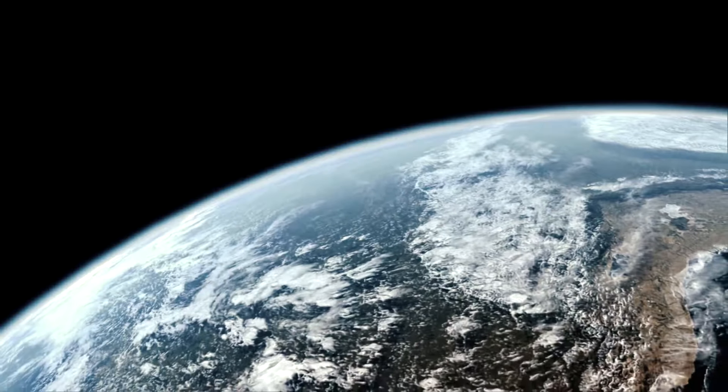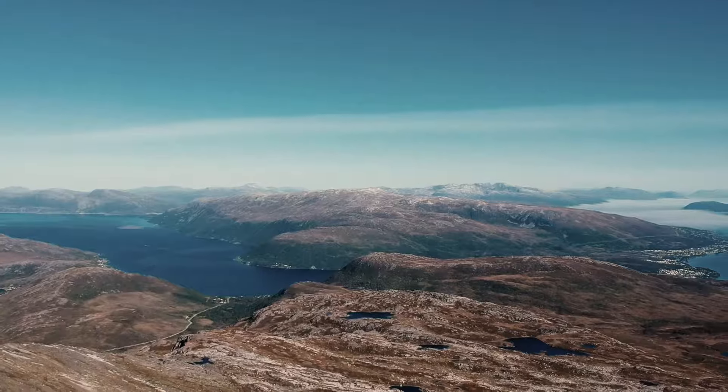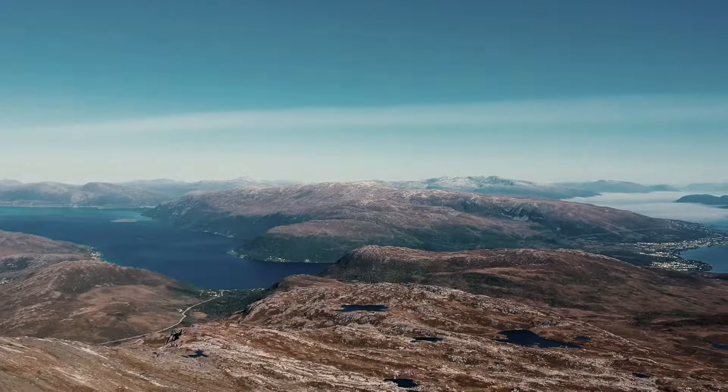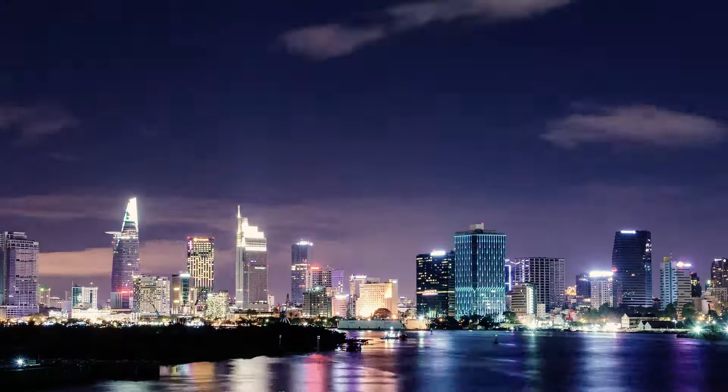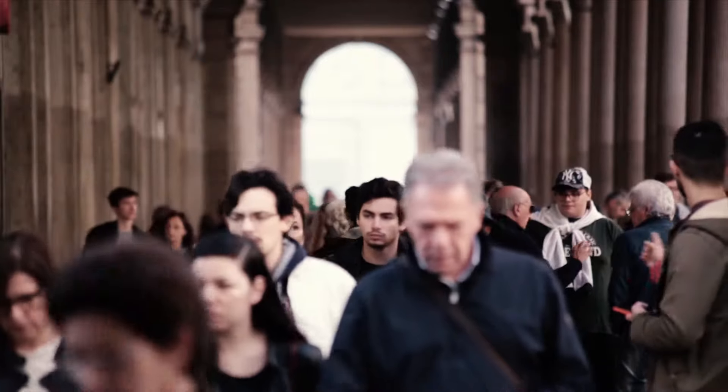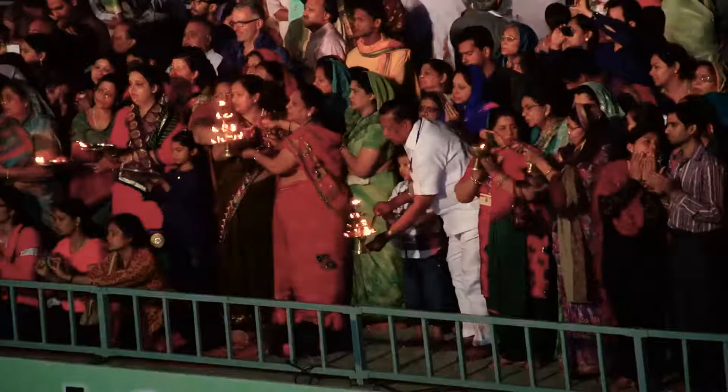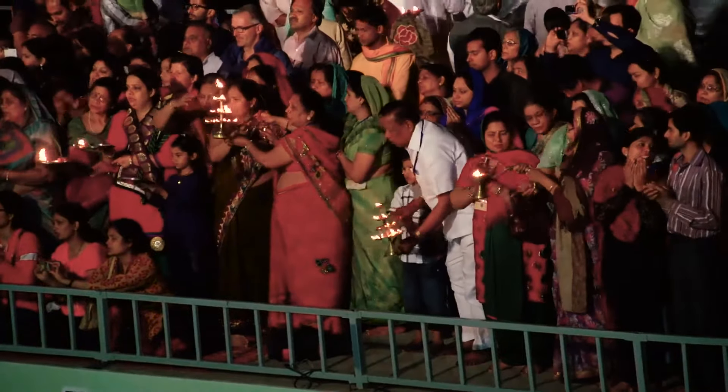From this distant vantage point, the Earth might not seem of any particular interest. But for us it's different. Consider again that dot. That's here. That's home. That's us. On it everyone you love.